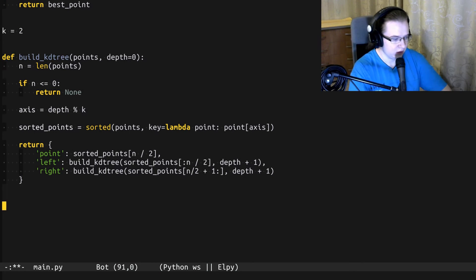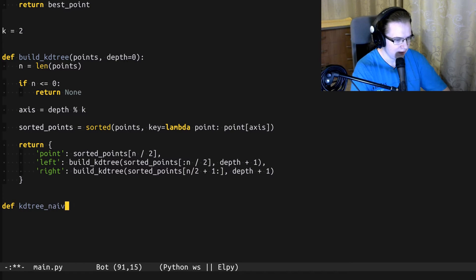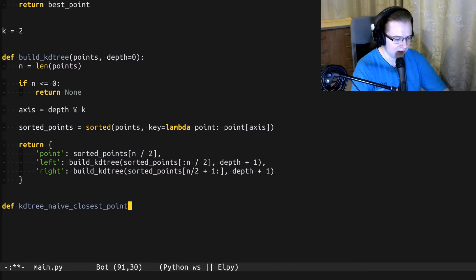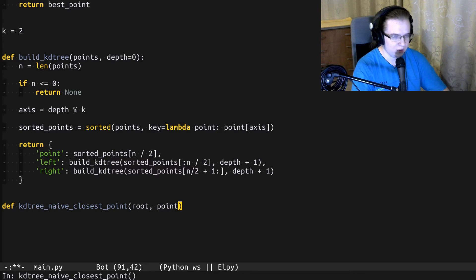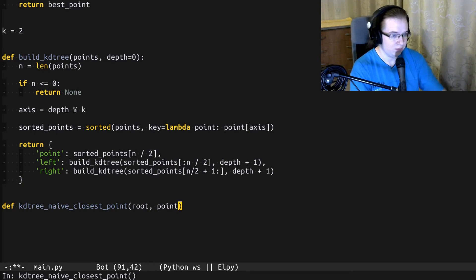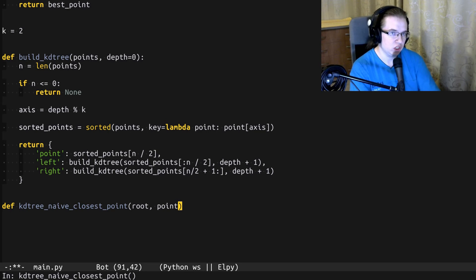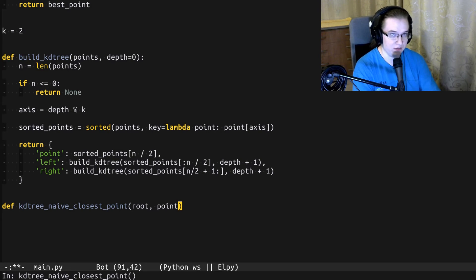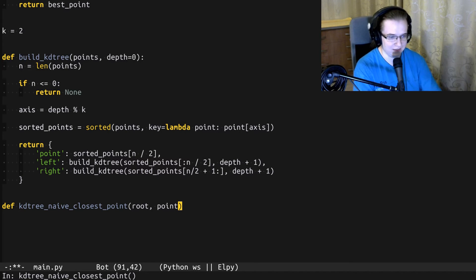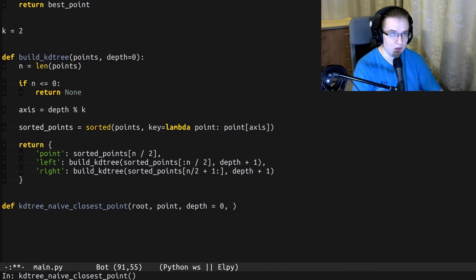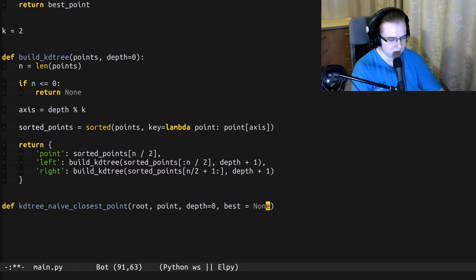Alright, let's define a function. We're going to call it KD tree naive closest point. It's going to take the root of the tree, the point we are searching the nearest neighbor for. For any operations on KD tree, we have to maintain the depth of the recursion, because this is the only way to identify the splitting axis. And for this one, we also have to keep track of the best result.